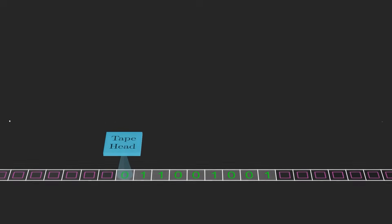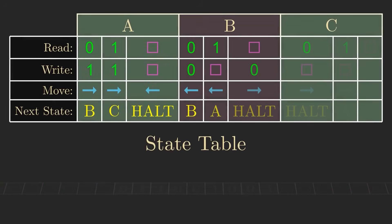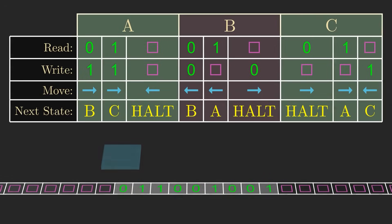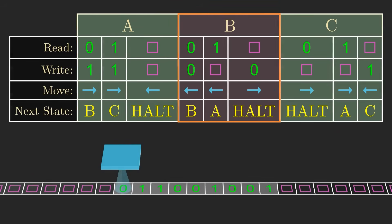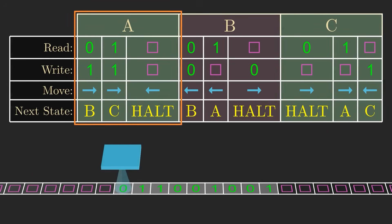Finally, there's a set of rules, called a state table, that tells the machine what to do based on what it sees. The machine starts in one of the states on the state table. In this example, that'll be state A, so we'll focus on this section.